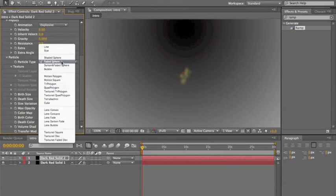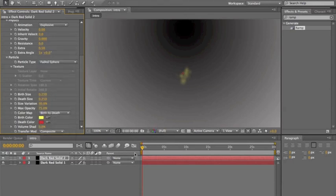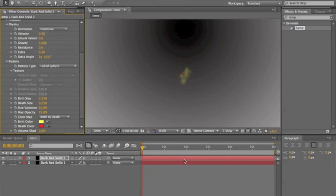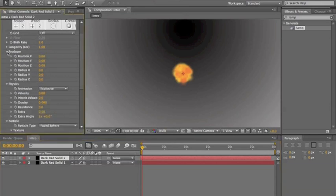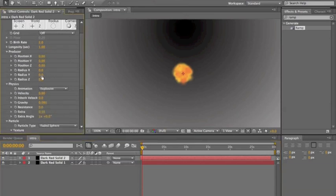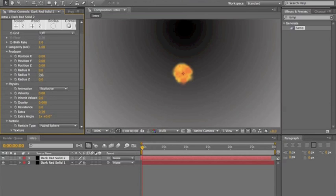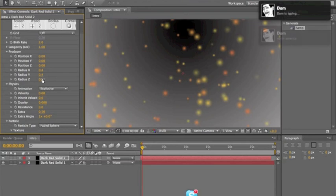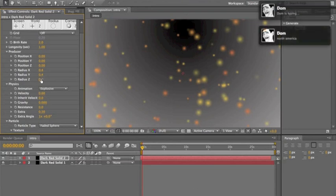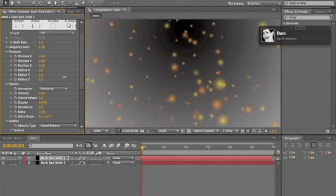Do Faded Sphere or Shaded Sphere — they both give a different look but both are really good. Now take the top timeline and drag it forward a little bit so you can see that. Go up to Producer and adjust Radius X, Radius Y, Radius Z — you want to drag to get a nice scattered look.